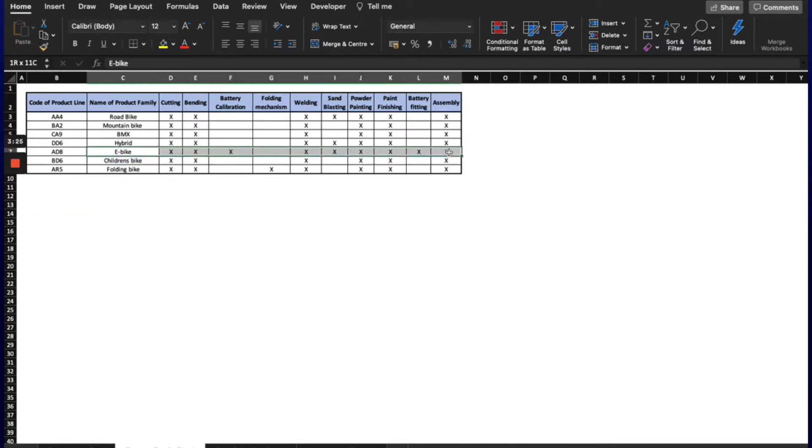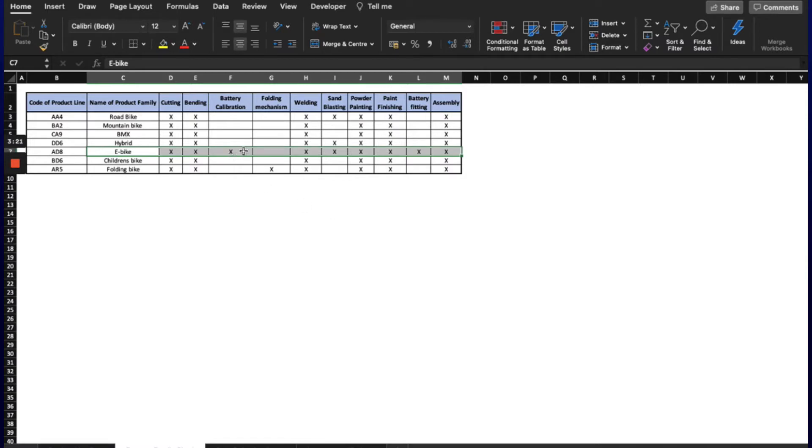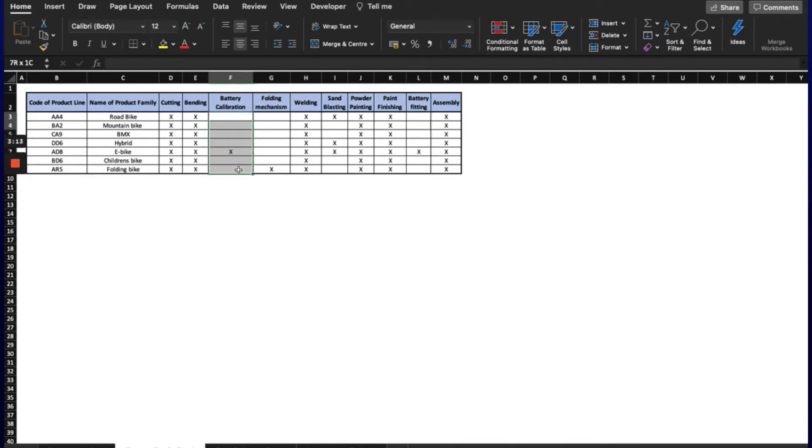For example, you may say that the e-bike has a low process to lead time percentage, at only 1.4%. However, it isn't best to use our time to include the battery calibration process and battery fitting steps, as they are not common between the other product types.